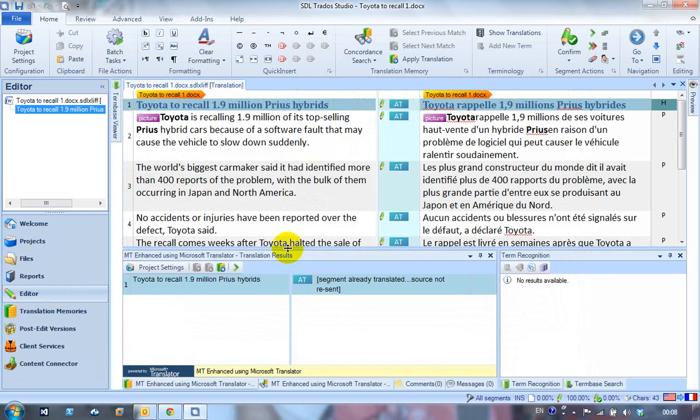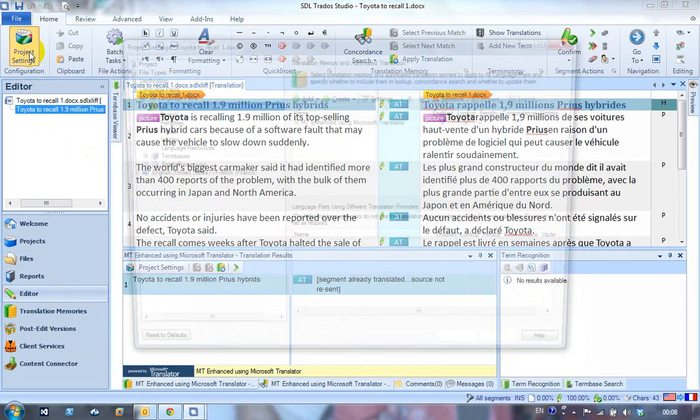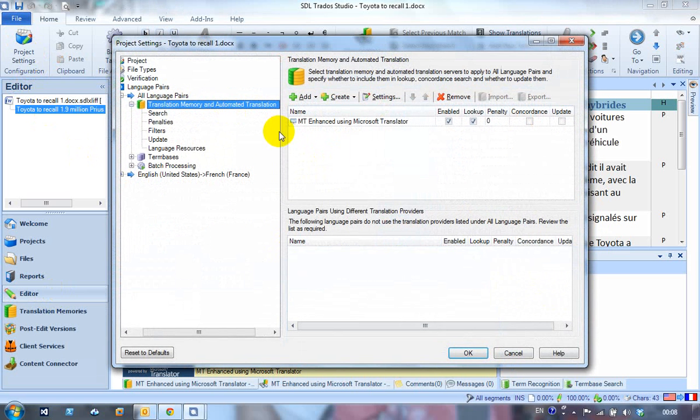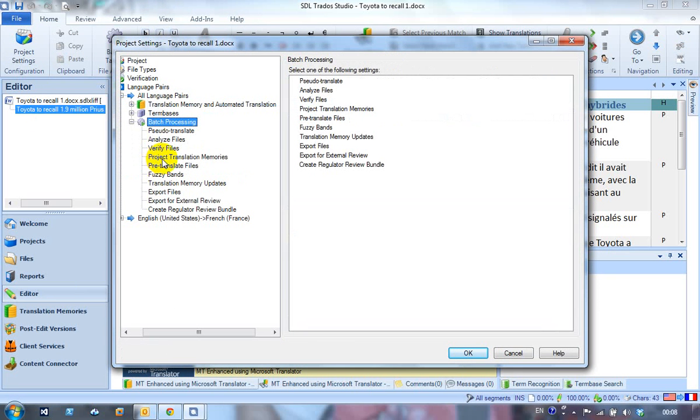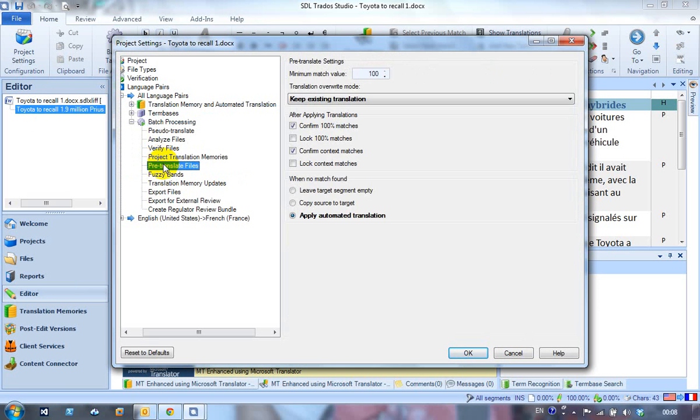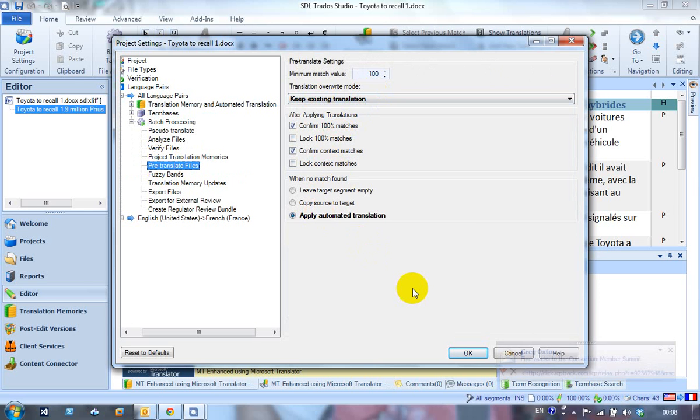It's one quick check, one quick look again so we can see what's in my project settings for batch processing and pre-translate. So I've just got to keep existing translation, and when no match found, apply automated translation. It's simple really, nothing else than that. I can't think of another reason why it might not be going well for you.